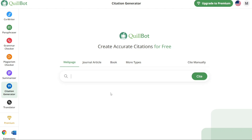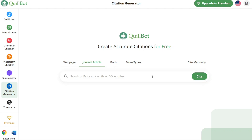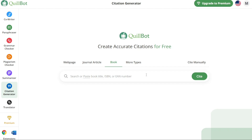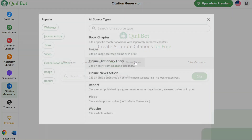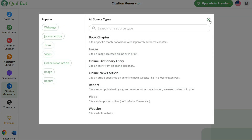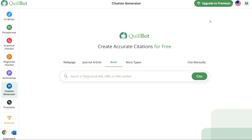Similarly, if you need citations from journal articles or books, you can follow a similar process. Copy the URL of the journal article and paste it into the appropriate box. For books, you can enter the book title, ISBN or EAN number to generate the citation accurately. Quillbot's Citation Generator simplifies the process by automating the formatting and organization, ensuring that your citations are generated correctly and adhere to the appropriate citation style guidelines such as APA or MLA.